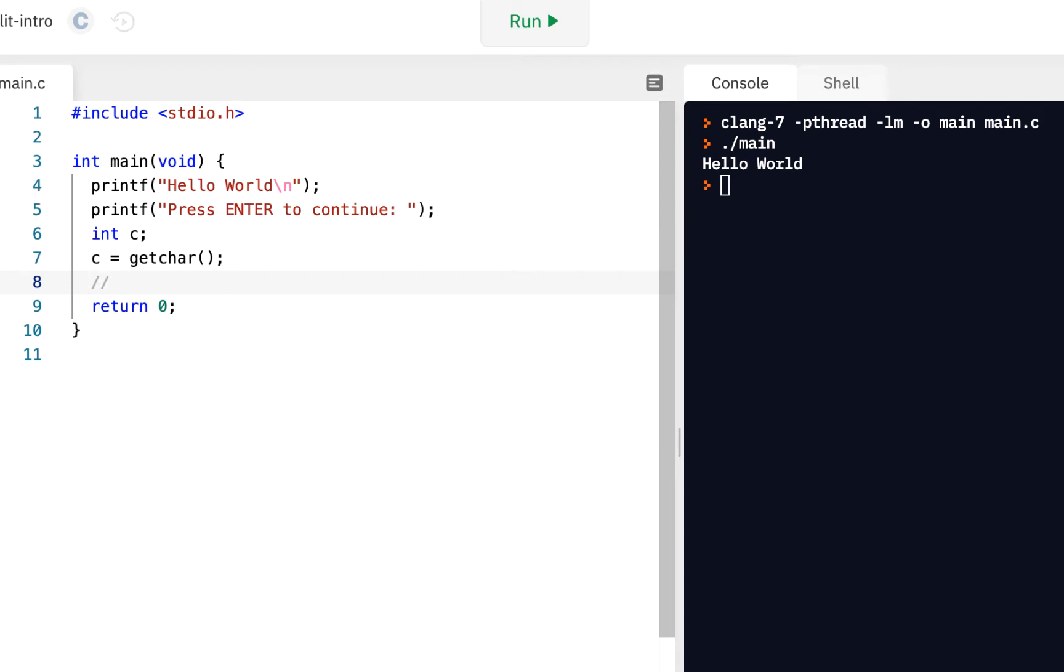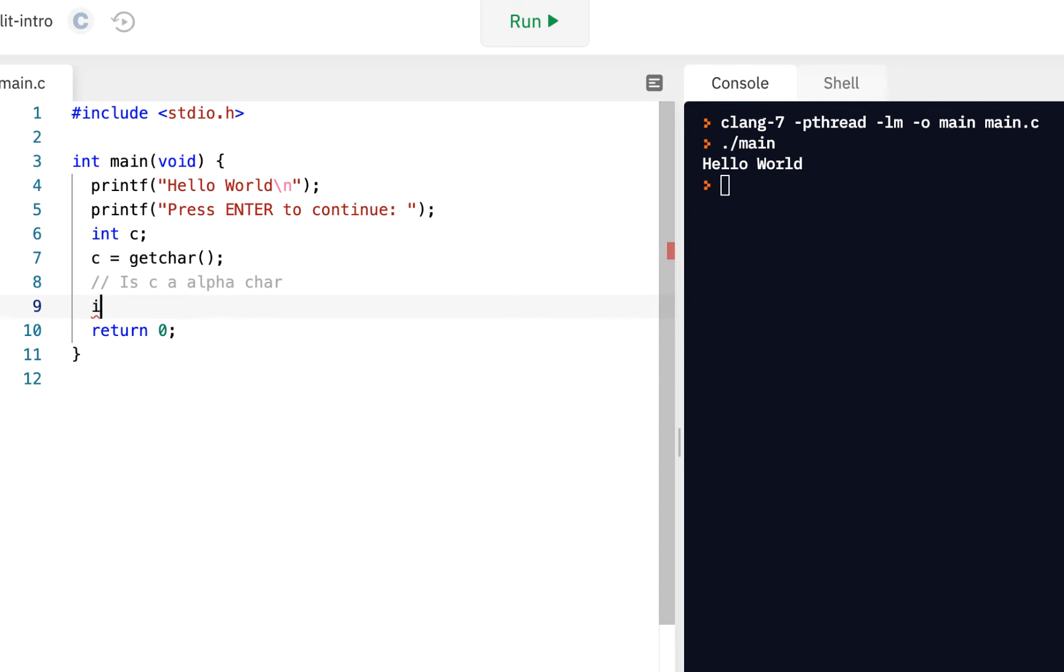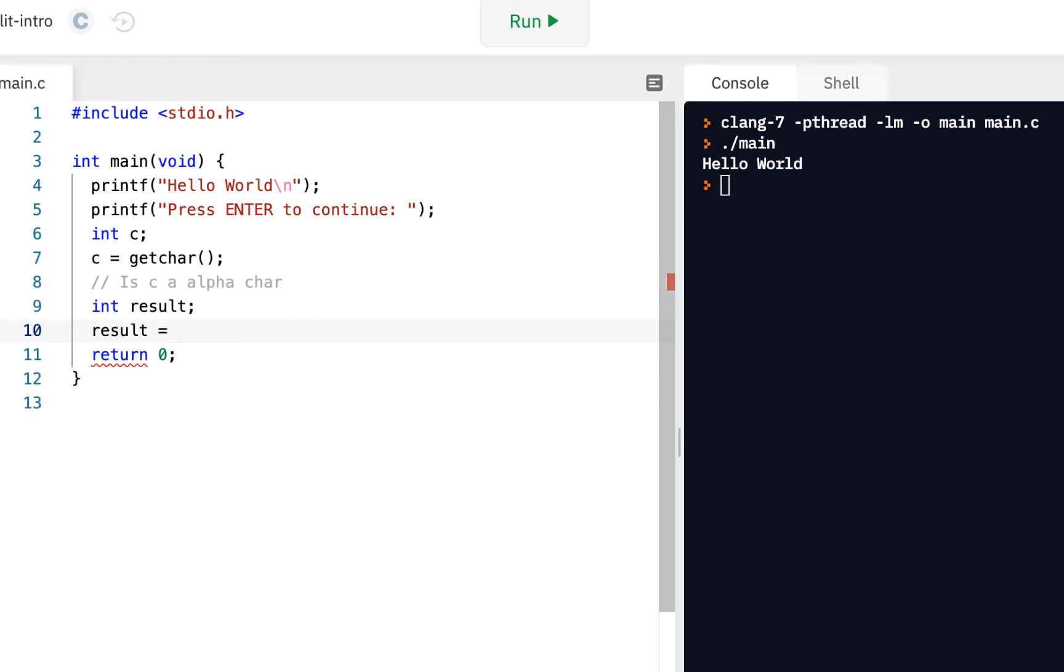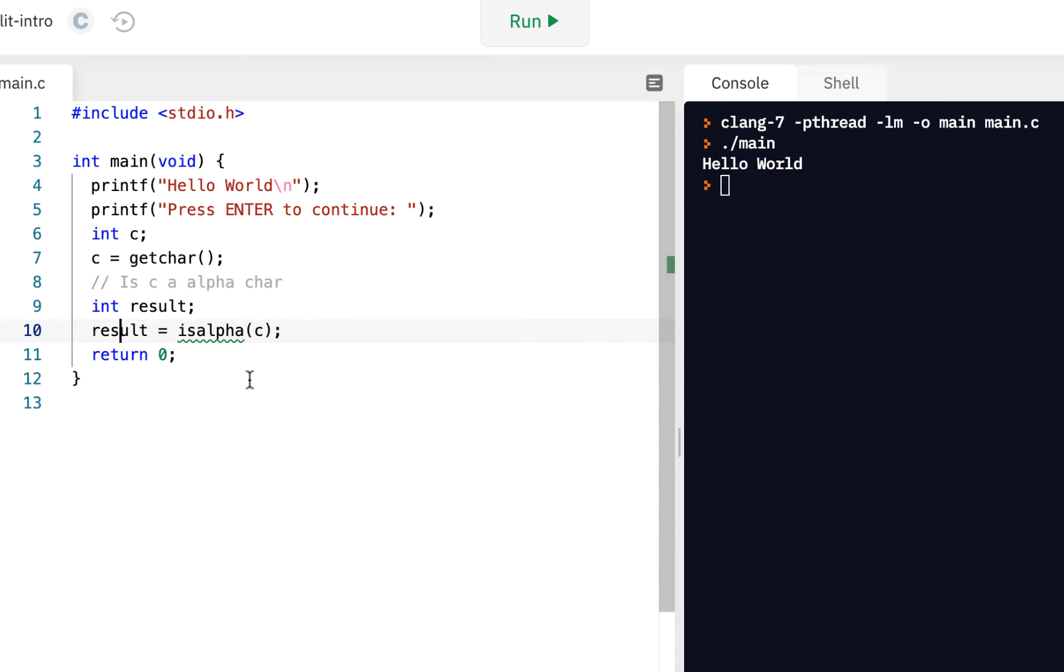Let's say, is C an alpha char? In other words, is it an alphabet character? Now, how can we do that? Well, we can have an integer result. So I've declared a new variable called result, which is an integer. And I can assign the value of result using a function, a new function we've not seen before, called isalpha. And we pass into isalpha the C. It's going to tell us true or false, whether this is an alpha character or not.